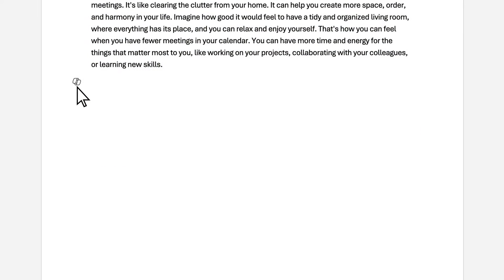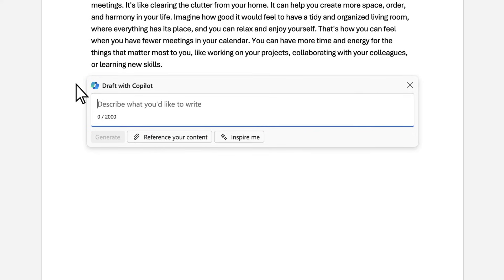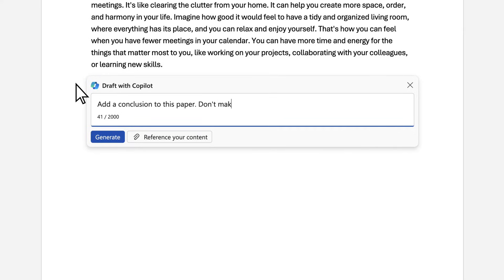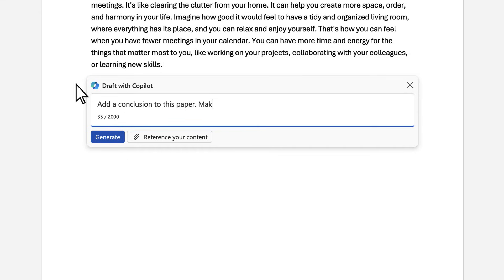Also, because Copilot is ready to act, it's better to tell Copilot what to do, instead of what not to do. Instead of saying, don't make it too long or boring, you could say, make it concise and engaging.